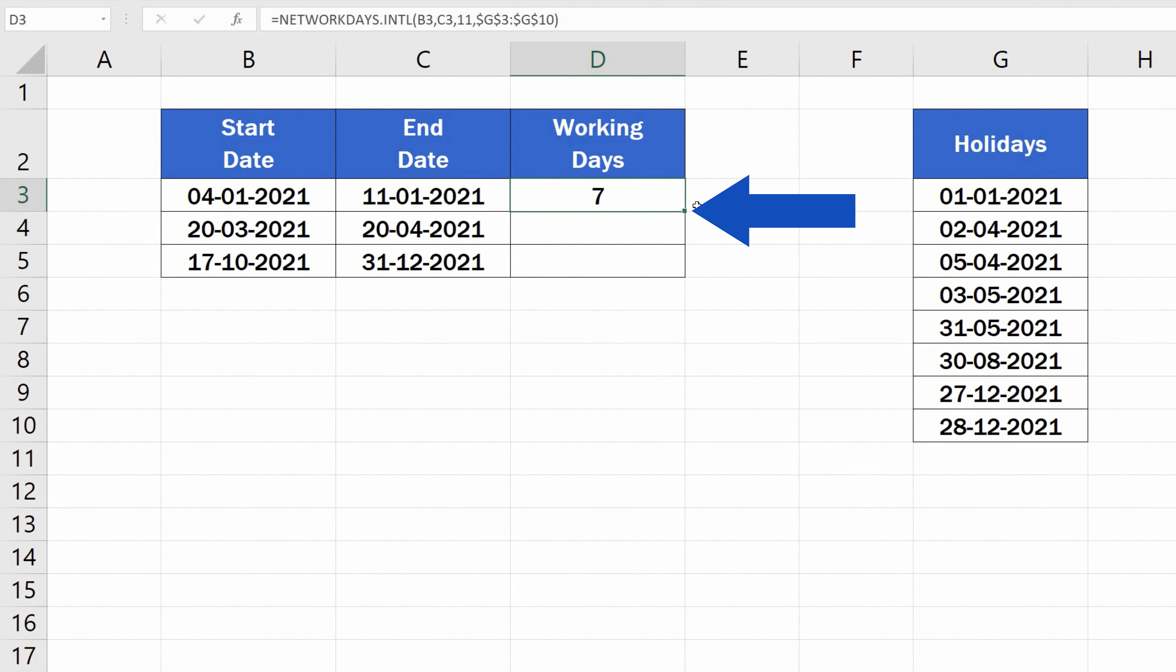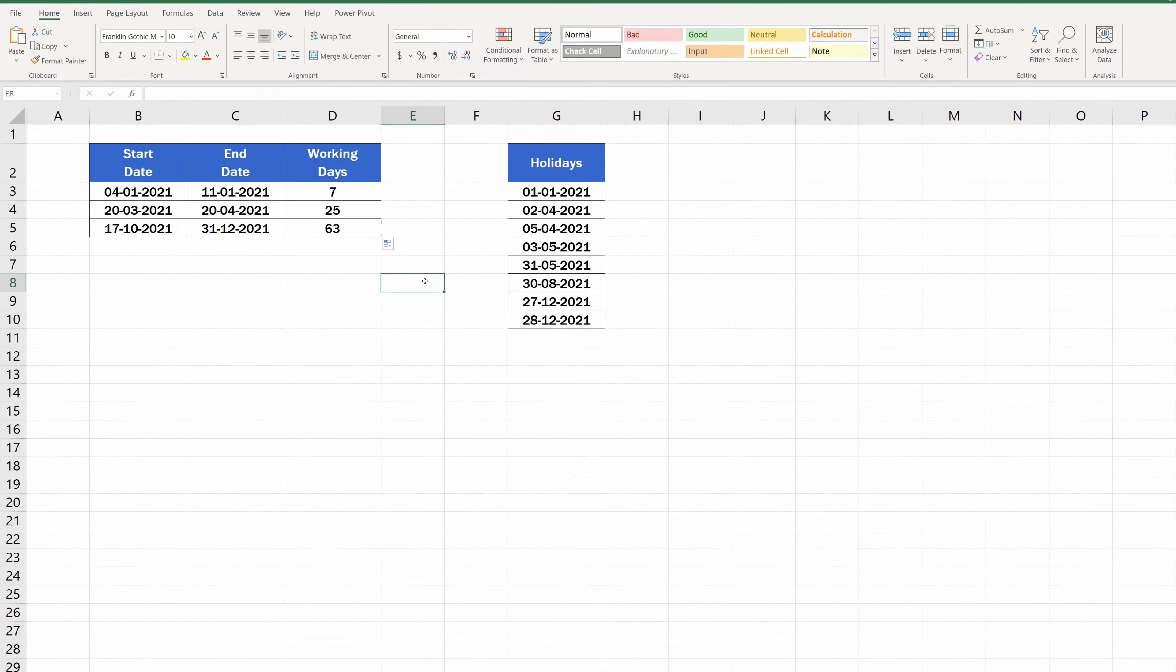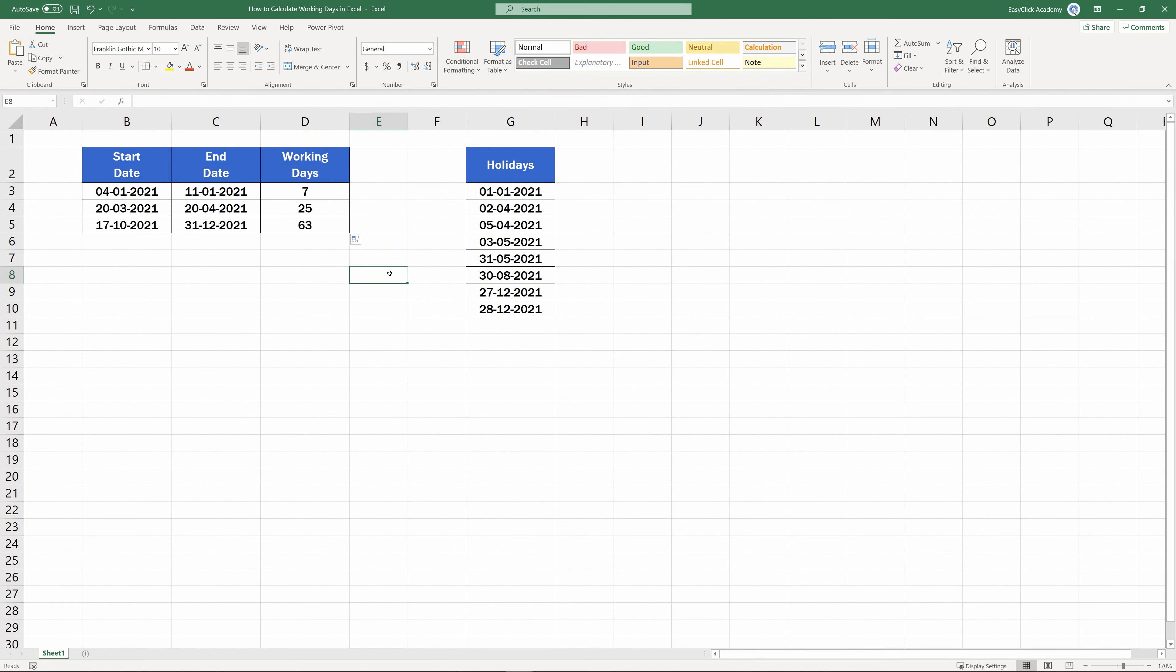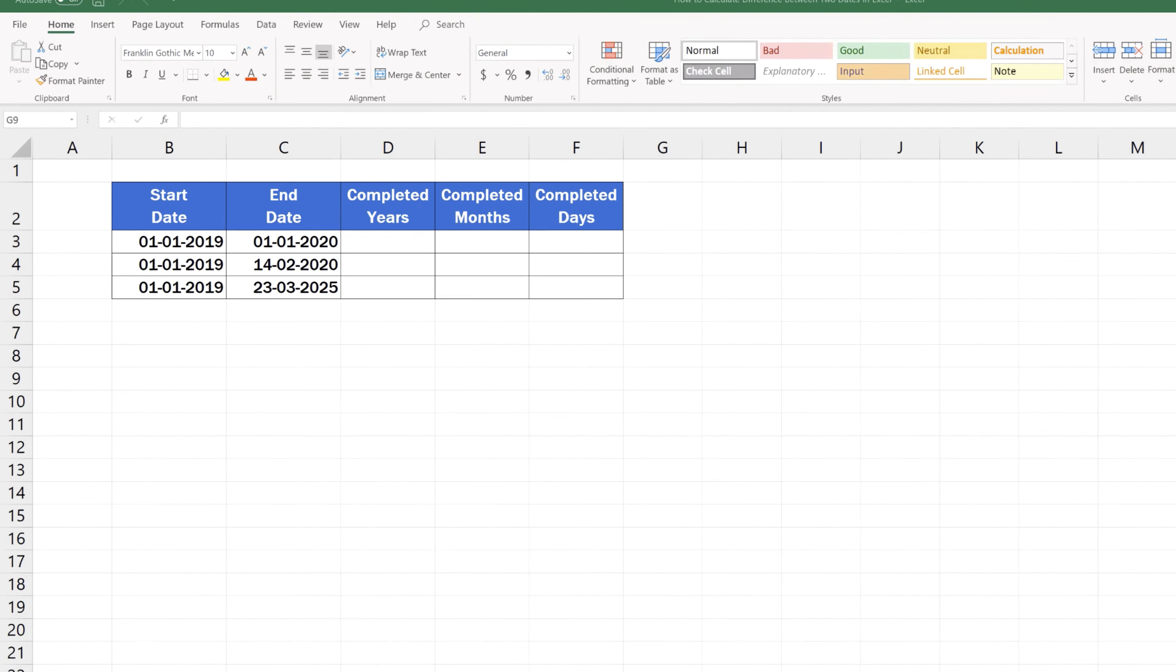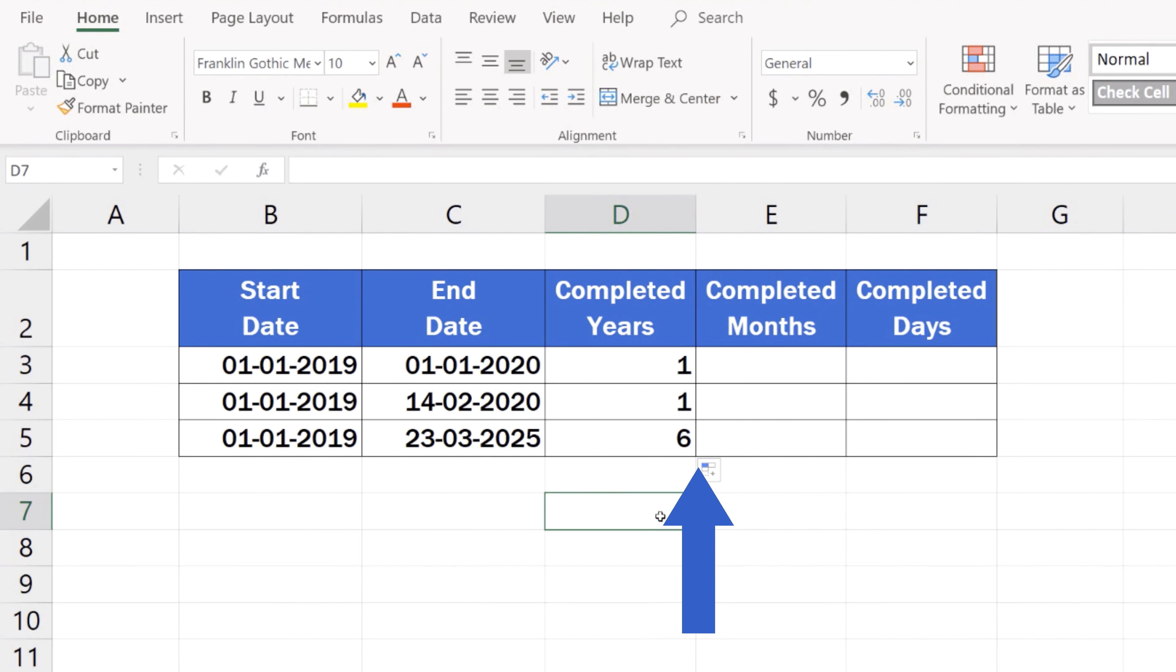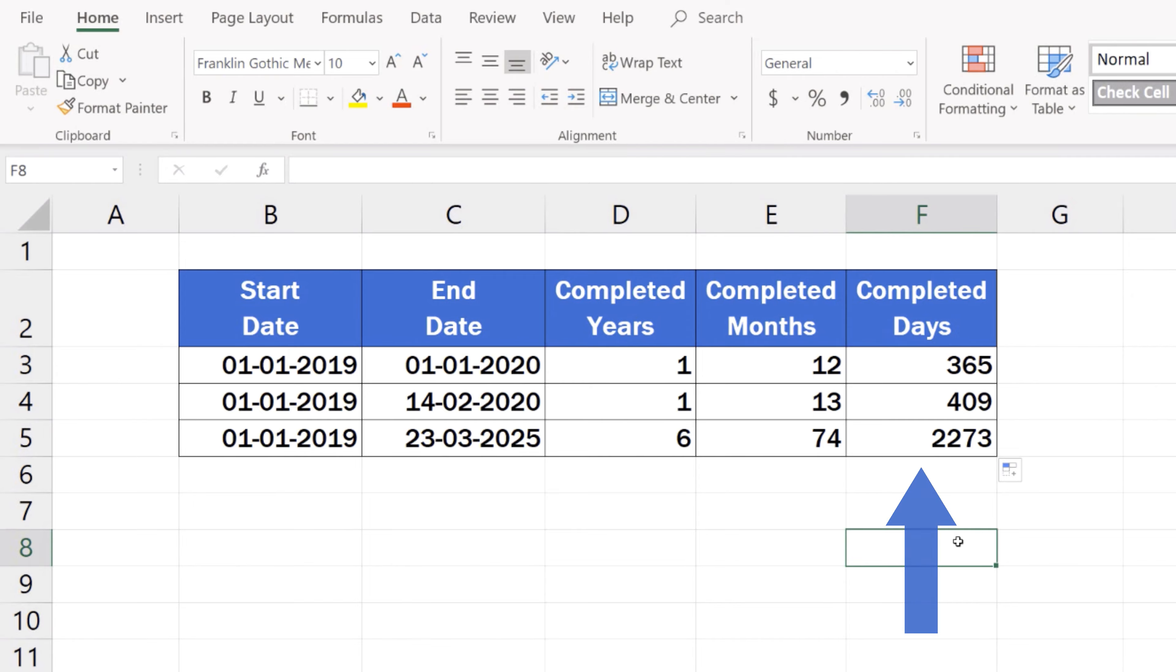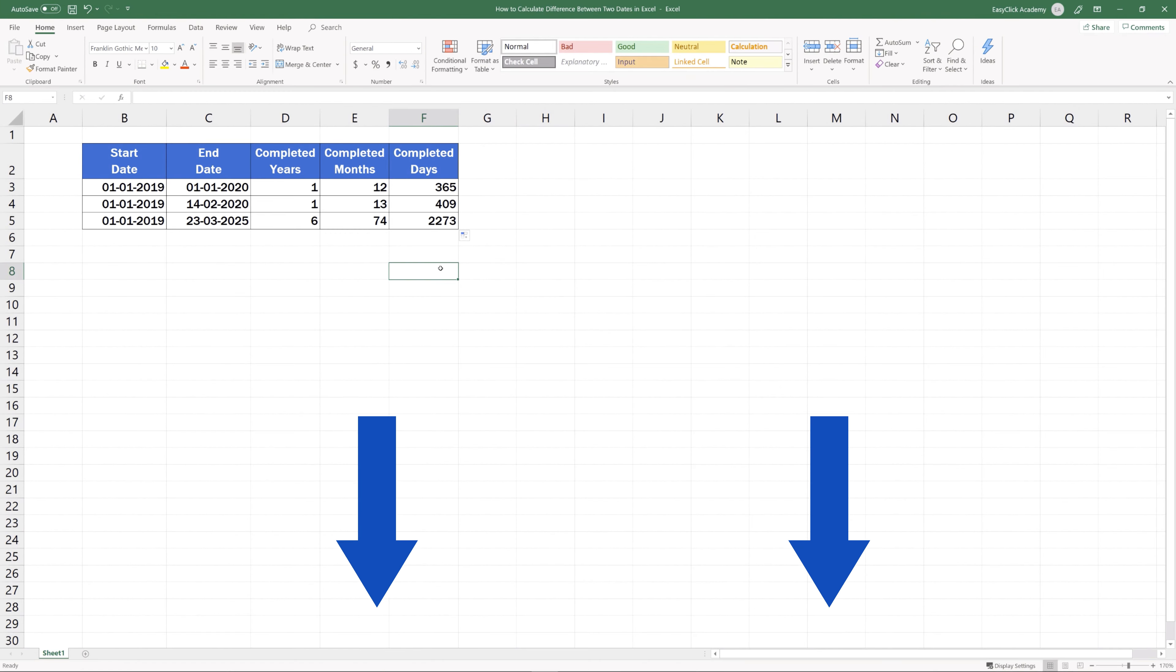And as previously, you can copy this function to the rest of the rows in the table, too. If you like this tutorial and would like to know more on how to calculate the difference between two dates in Excel, you can check out a separate video tutorial prepared by EasyClick Academy, and you'll master using Excel formulas to figure out the exact number of years, months, and days passed between two dates. The link to the video is in the description below.